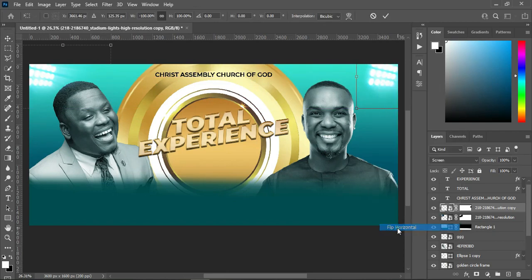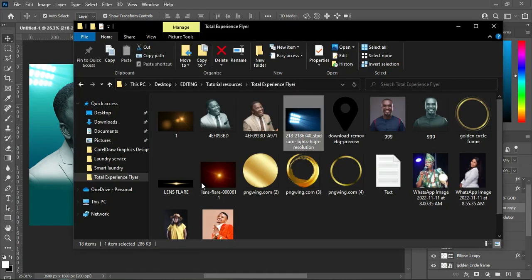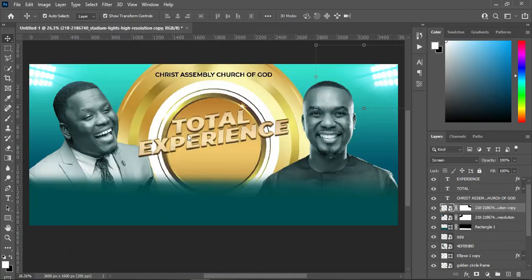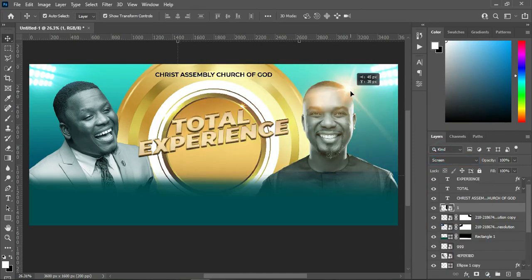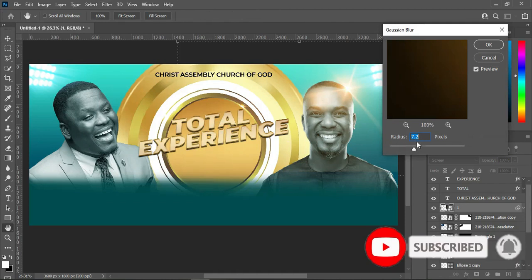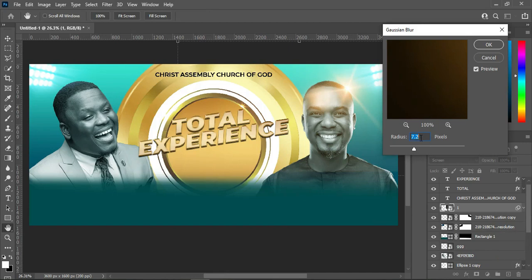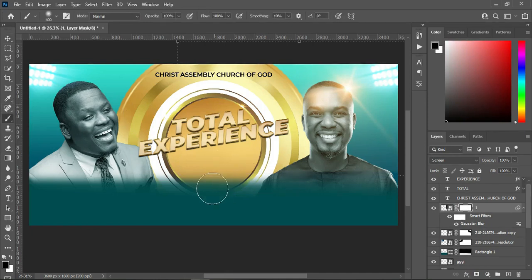Then flip it horizontal. Go back again to your resource file and bring this light here — position it around here, then change it to Screen. Then go to Filter > Blur > Gaussian Blur — you can make use of 7.2 or 7.0, or increase it to 8.0. Then apply layer mask and select brush, then brush some part of it like this.